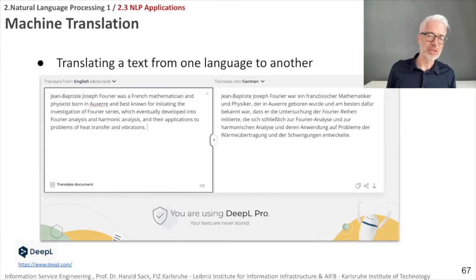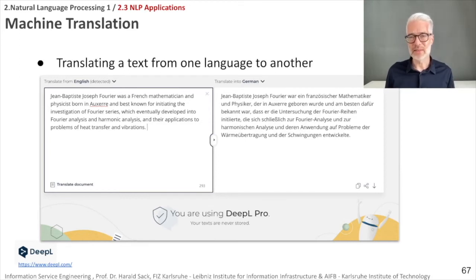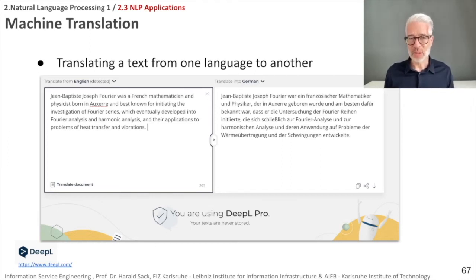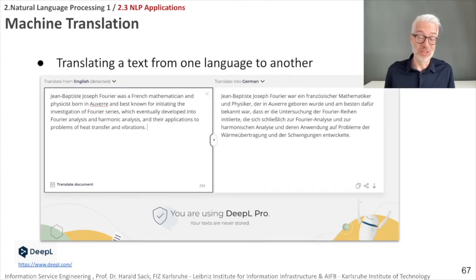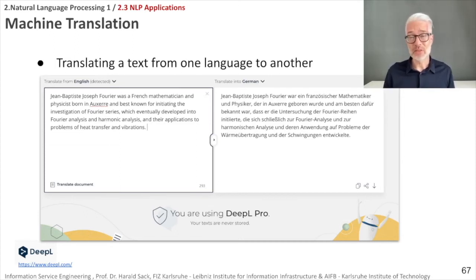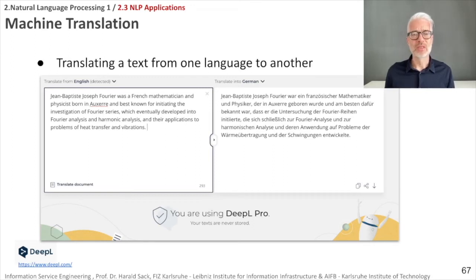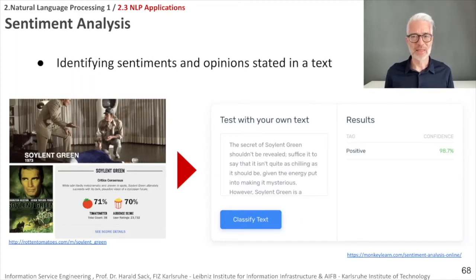Another prominent application is machine translation — translating a text from one language into another. In recent years this has gained lots of popularity and achieved tremendous improvements in quality. Especially for frequent language pairs like Spanish to English, German to English, or English to French, the results are very good, because machine translation is based on deep learning using millions or even billions of documents in different languages to build language models that improve the translation process.